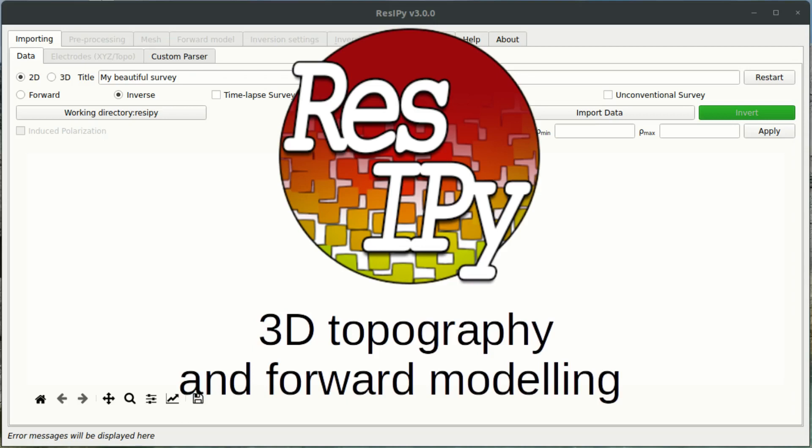Hello, welcome to this video tutorial. Today I'm going to show you how to create a 3D inversion mesh for complicated topographies and to do a 3D forward model with ResiPi.